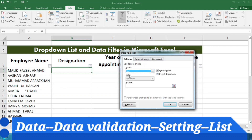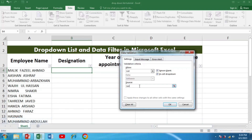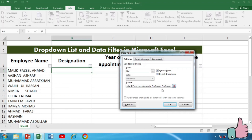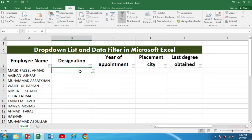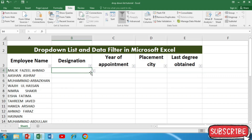From the Settings tab, I have to select List. When I select List, I have to provide the different options. For example, for designation, the first option is Lecturer, second is Assistant Professor, then Associate Professor, and Professor. Each option is separated with a comma. Then I press OK, and a drop-down icon appears on the cell.